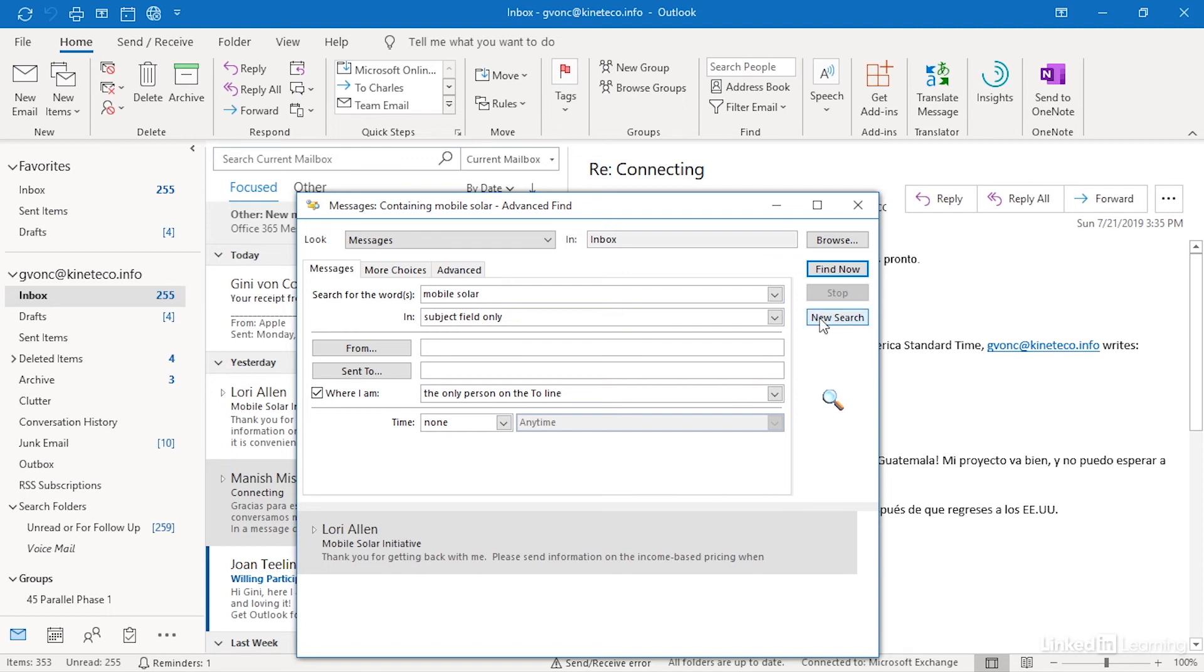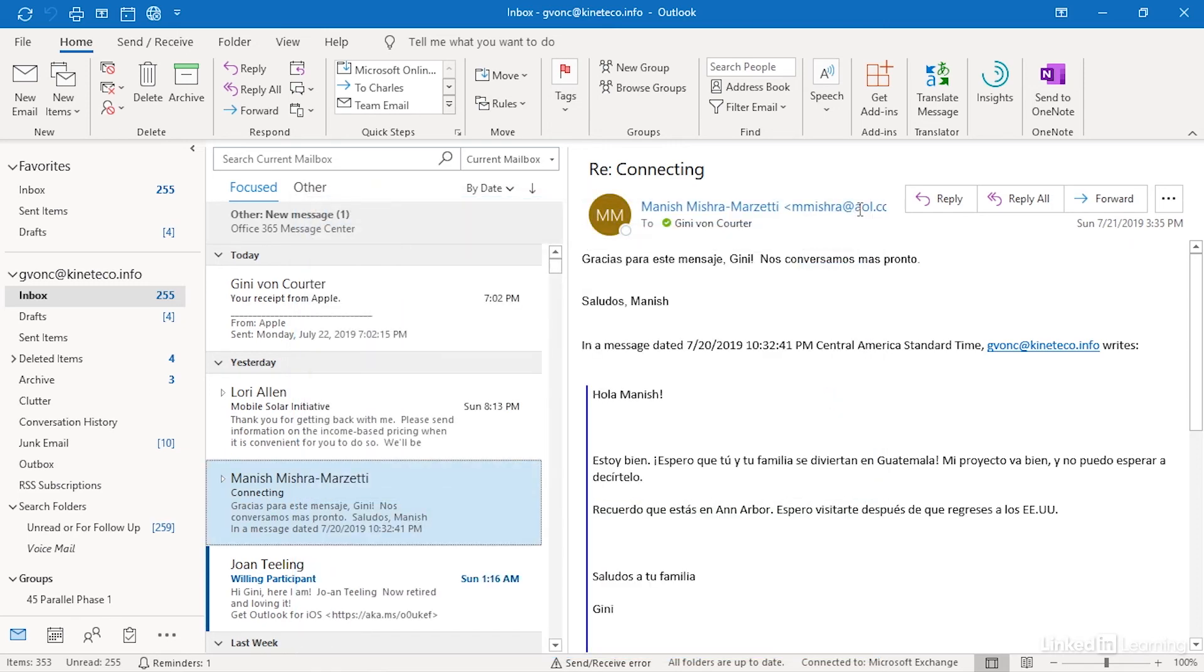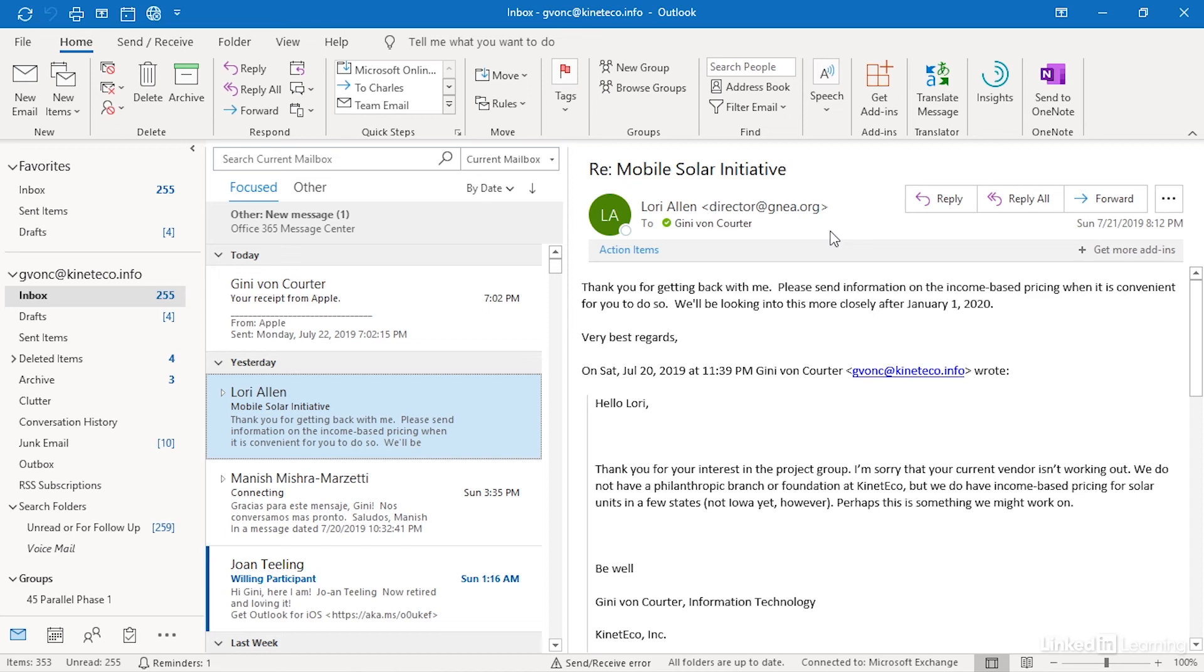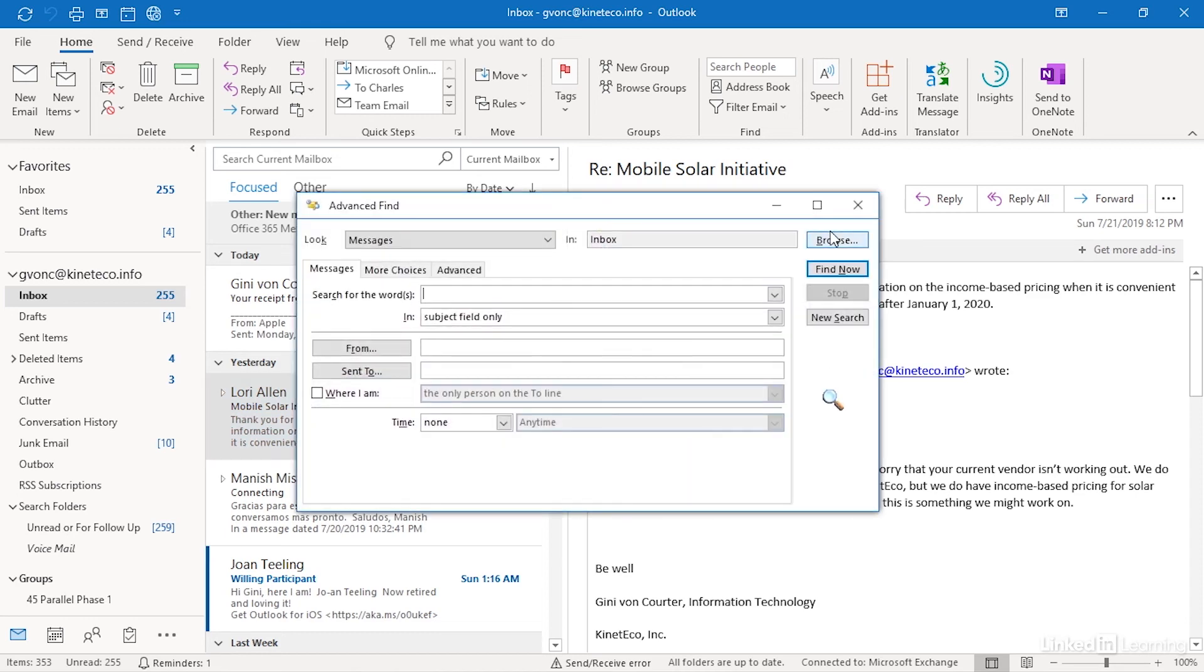If I want to create a new advanced search after this, I can click new search. If I simply close this dialog and if I then open the dialog box again, control shift F, it's been cleared out. This search is gone. So whatever searching I want to do while I'm there, I should finish it all at one time so that I can then click find now and execute my advanced find.